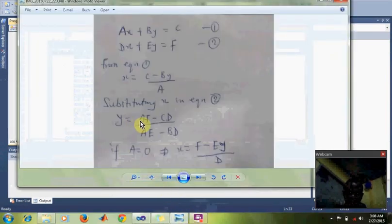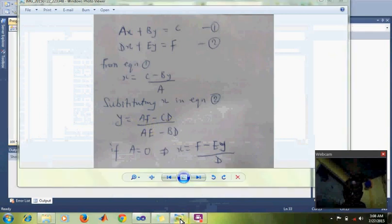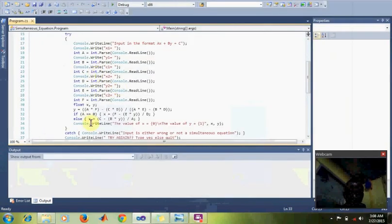Using this formula, y equals f minus cd over e minus bd. Computing it here. You see this. Then this f is blocked.